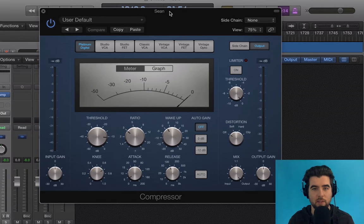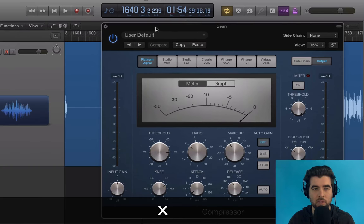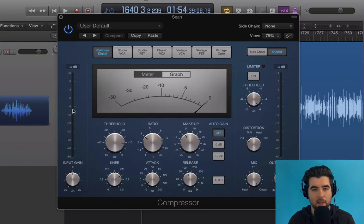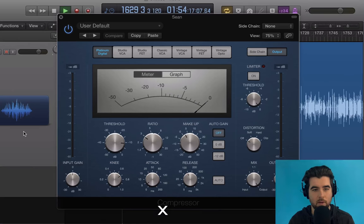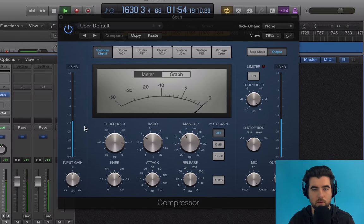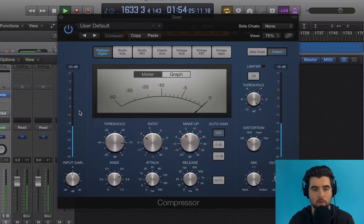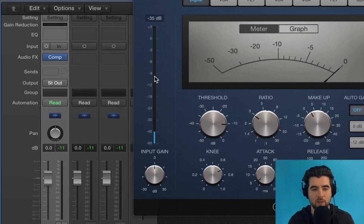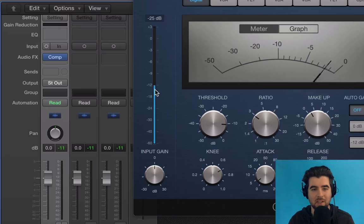When you play back a track — I've got a section looped here from Sean McCabe's podcast — this input gain meter shows you the loudness of the track. His peaks, his loudest points, are hitting between -16 and -12 on average, which is really great. This is well recorded; those are the levels you want coming in.